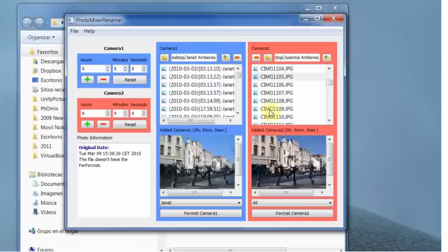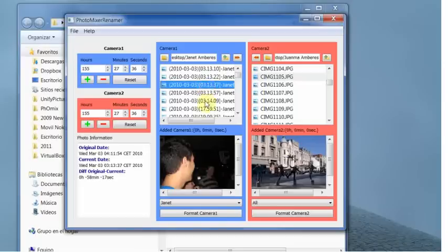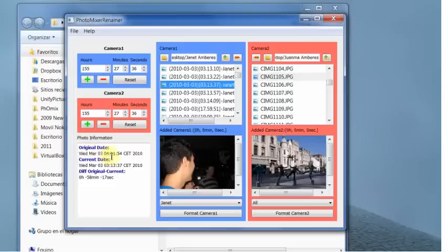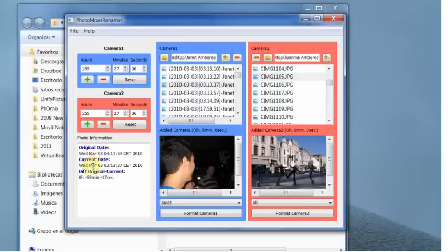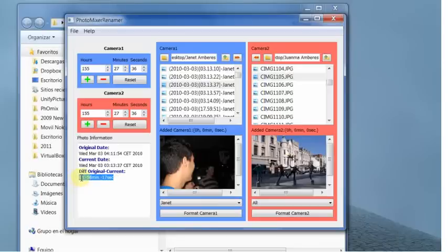Now we only have to change the name of this camera because the time was changed in this picture. You can see the original date. You can see that the original date is this, but the current date is this. The current date is the date of the name. And the difference between them is this.